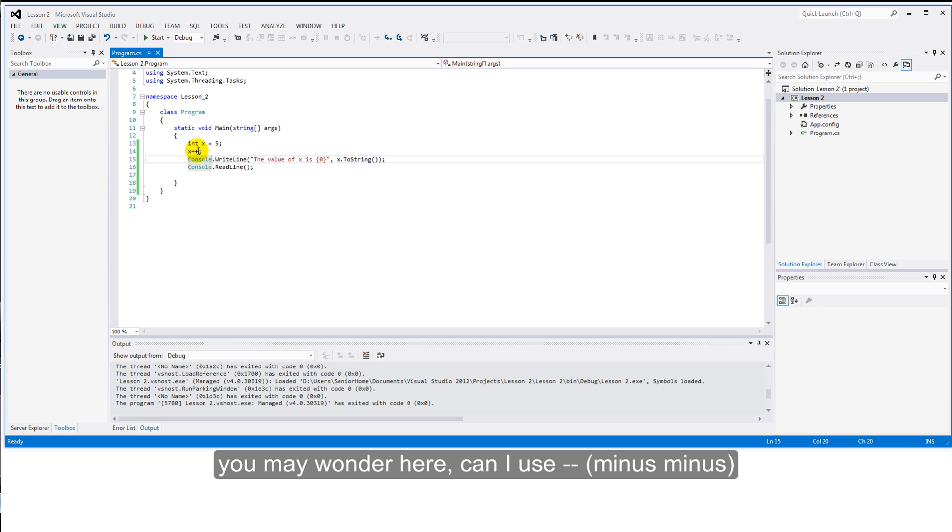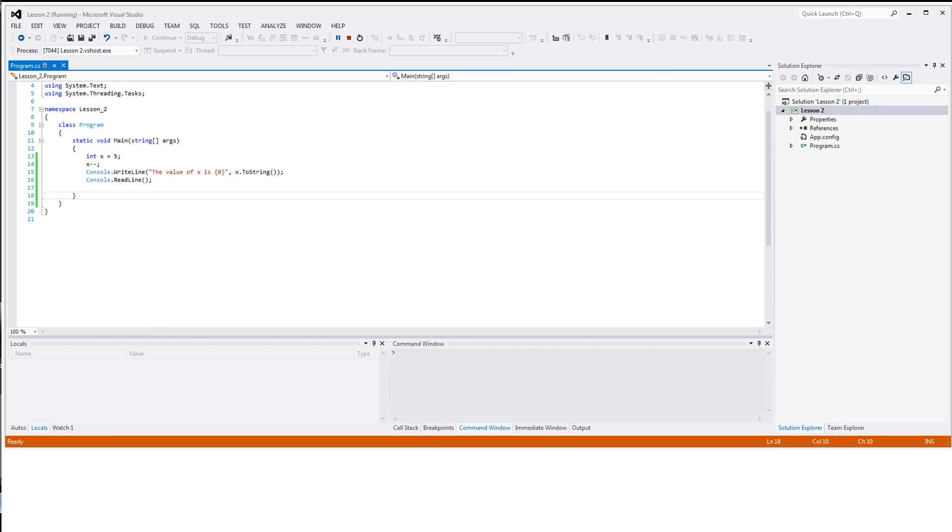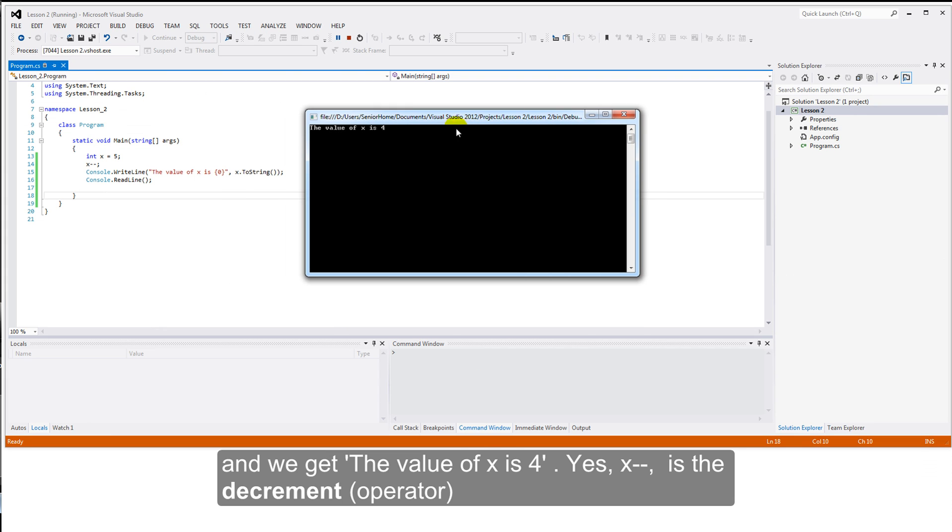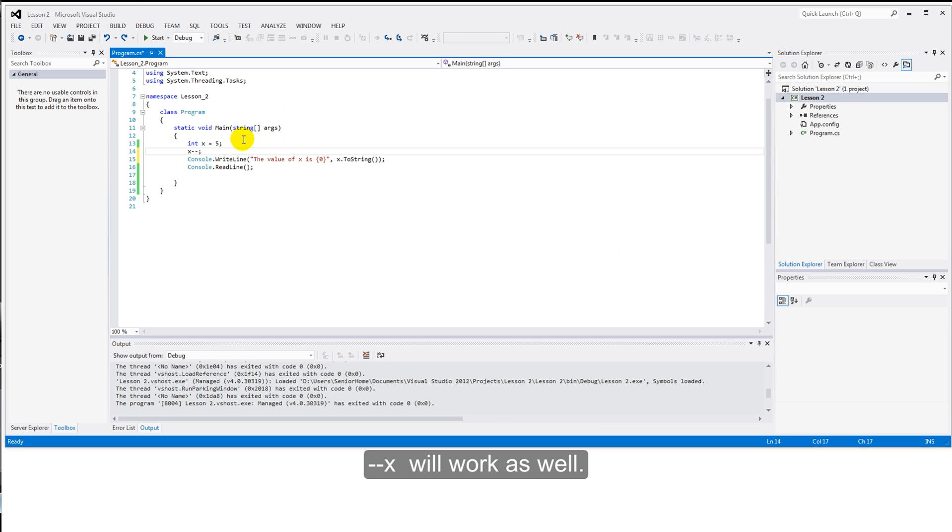You may wonder here, can I use minus minus? Let's try it. And run. And pull over. And we get the value of x is four. Yes, x minus minus is the decrement. Minus minus x, I'm not going to show you, but that will work as well.